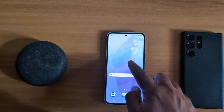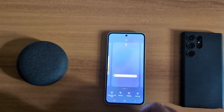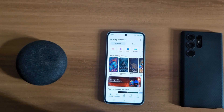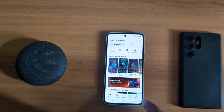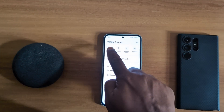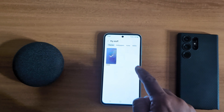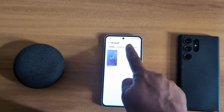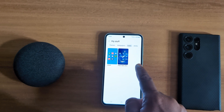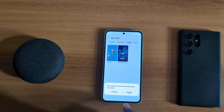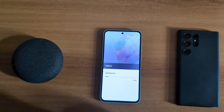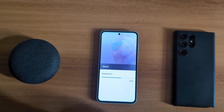To get back to default, long press the home screen on an empty space, tap on themes, tap on the menu from the bottom right corner, tap on my stuff. Here you can see the icons option — tap on it. Here you can see the downloaded icons, tap on default, then tap on apply button to set the default theme icon on your Samsung Galaxy A55.